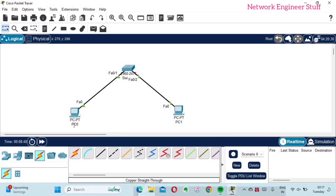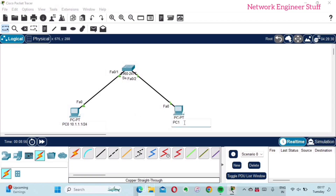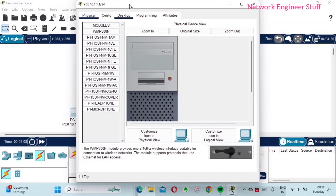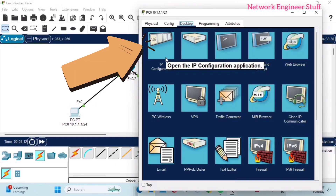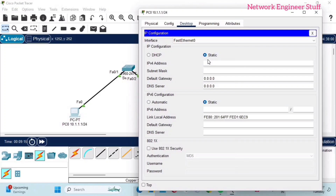Now I'll give some IP addresses. PC0 will get 10.1.1.1 /24, and PC1 will get 10.1.1.2 /24. To assign the IP address, click on the PC, go to the Desktop tab, and find the IP Configuration option. Select the Fast Ethernet 0 interface and enter the IP address 10.1.1.1.